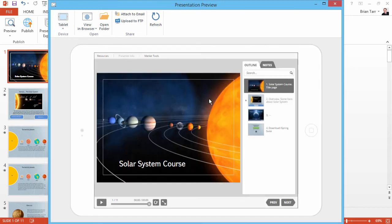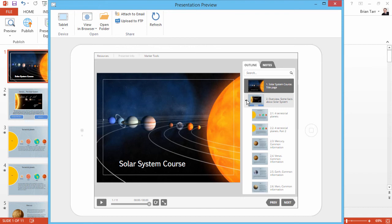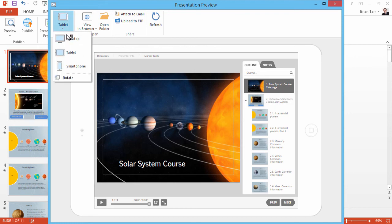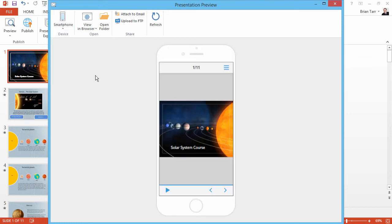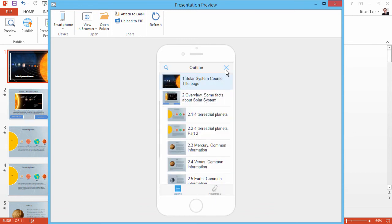As you can see, all player and course elements are preserved since tablets offer a sufficient screen size to accommodate them. Now let's see the smartphone view. The vertical position offers navigation controls and a slide outline. Users can search the outline.